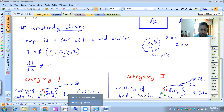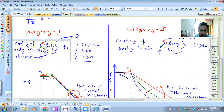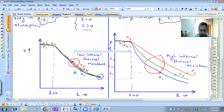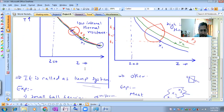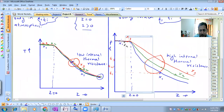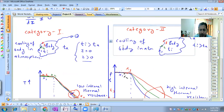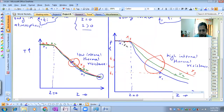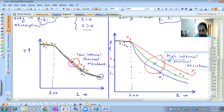We are into the unsteady state. In unsteady state, temperature is a function of time and location. Under unsteady state we have two categories. Category one: a body undergoes a cooling process and we found that the temperature is decreasing with respect to time, but after a time interval the temperature drop becomes uniform throughout the body. At X1, X2, X3 we can observe different temperatures.